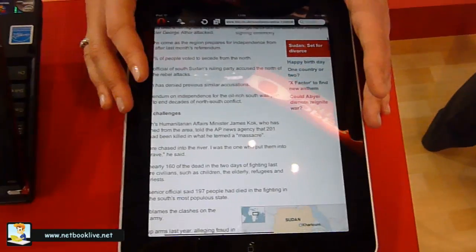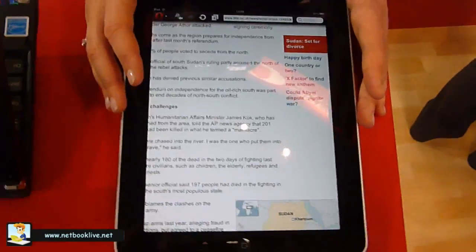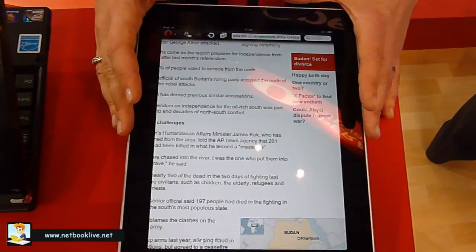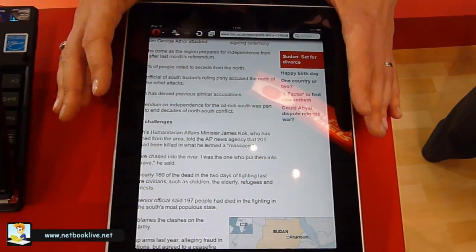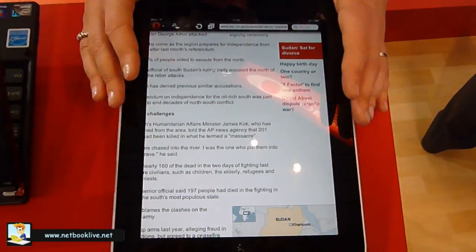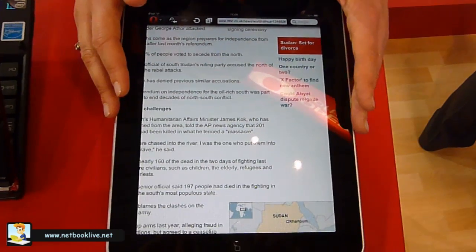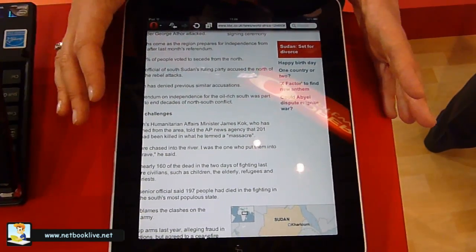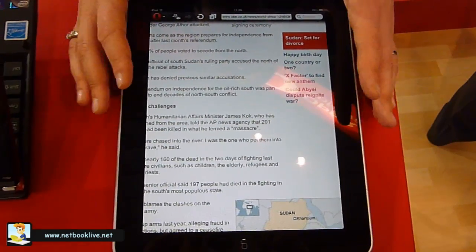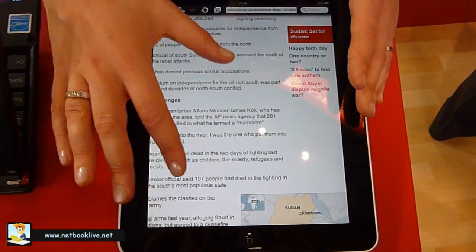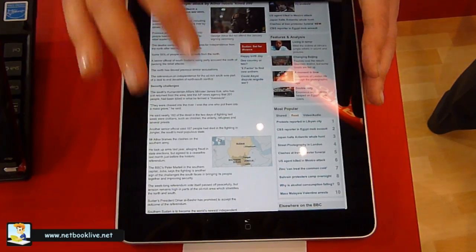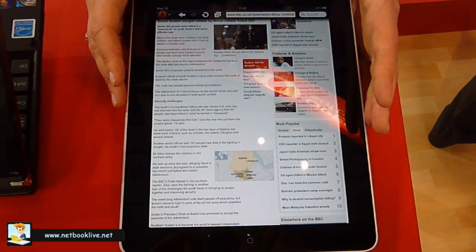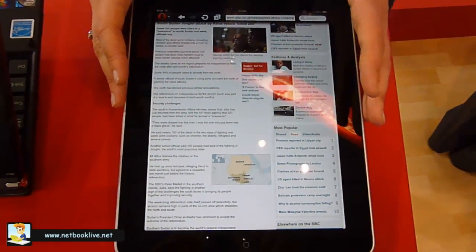So Opera Mini 6 will be available on other platforms than iOS? Yes. And it will be free? Yes. Opera Mini is a free download on any phone. Opera Mini is supported by more than 3,000 mobile phone models, almost all platforms. It's a free download from Opera.com, or if you're an iPhone user it's available on the App Store, and for Android users it's available on the Android Market.